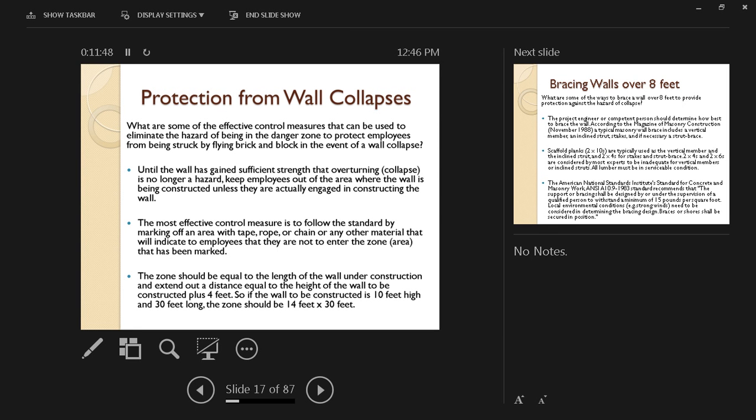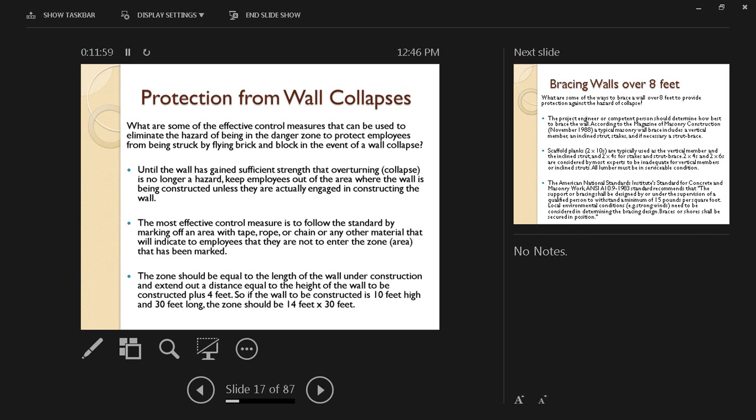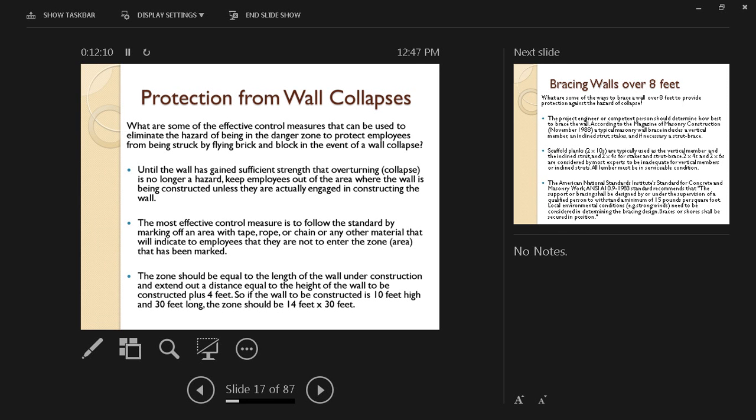The zone should be equal to the length of the wall under construction and extend out a distance equal to the height of the wall to be constructed plus 4 feet. Because if it collapses, debris is going to fly everywhere, so you're adding 4 feet of buffer zone beyond the height of the wall. So if the wall is 8 feet, then that horizontal extent is going to be 12 feet.